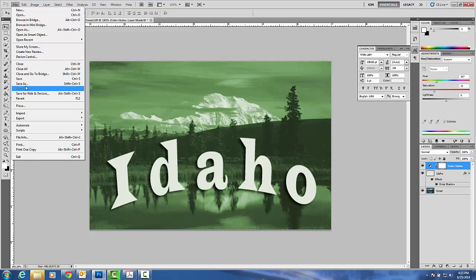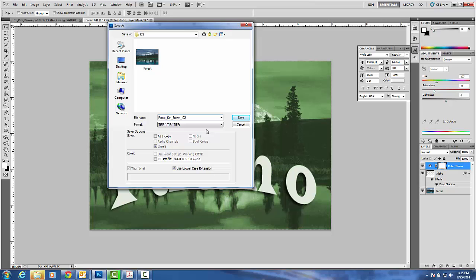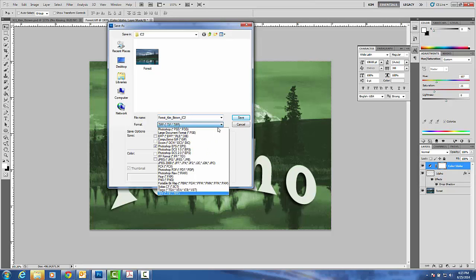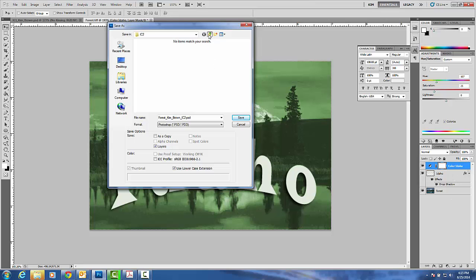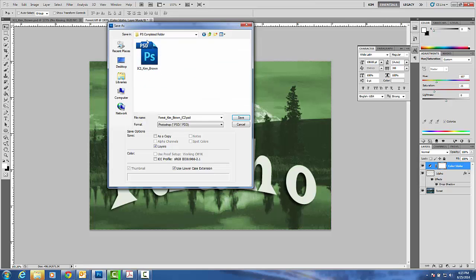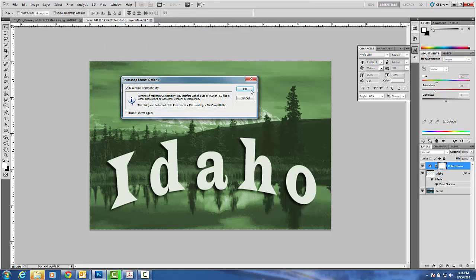We're going to go ahead and do a File, Save As. And once we do this, this is known as Forest underscore your first and your last name. It's also in-class number two. Make sure and change the format once again to a PSD so that I can see your layers when you upload it. Make sure that you save it in your Photoshop completed folder, the same place as where you saved your other one. As long as you keep track of what you name, that's what matters most. Go ahead and hit Save.